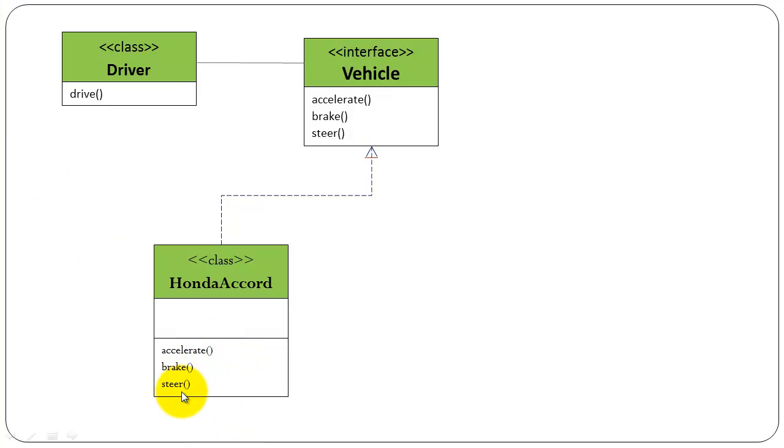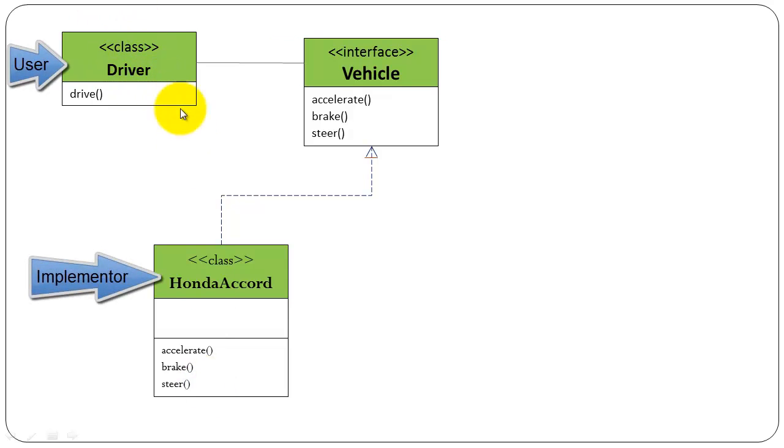What are the advantages of interface? It separates the user of the interface from the implementer of the interface.